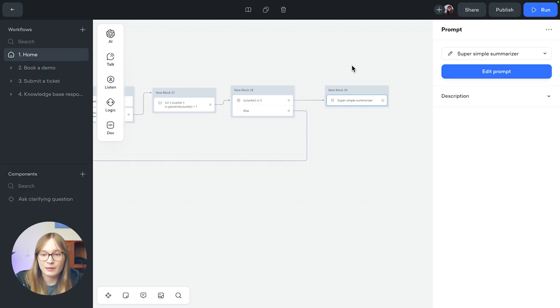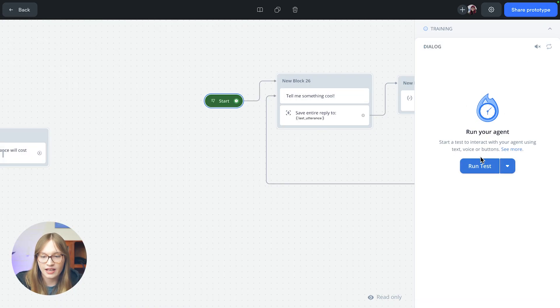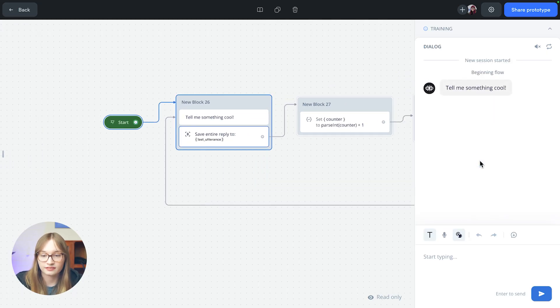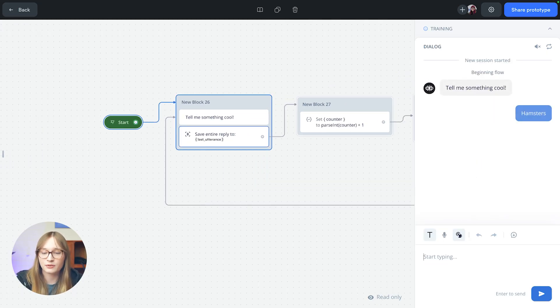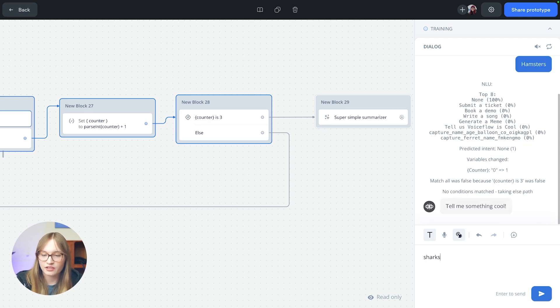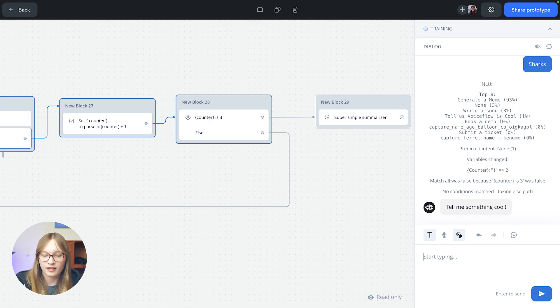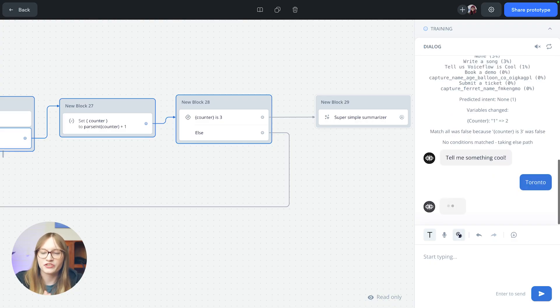So let me just show you this. If I now hit run and then hit run test, tell me something cool. Hamsters are cool. Tell me something cool again. Sharks are pretty cool. And one other thing that is cool is Toronto. I like it here in Toronto.